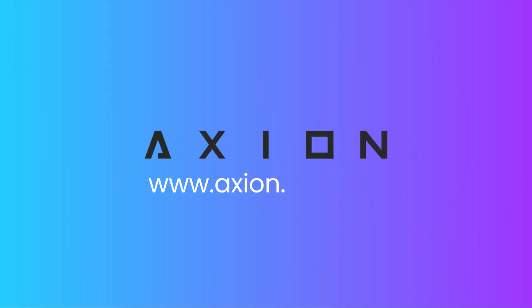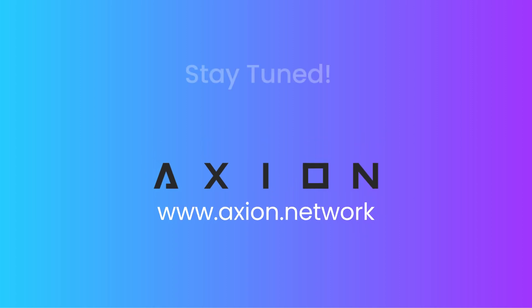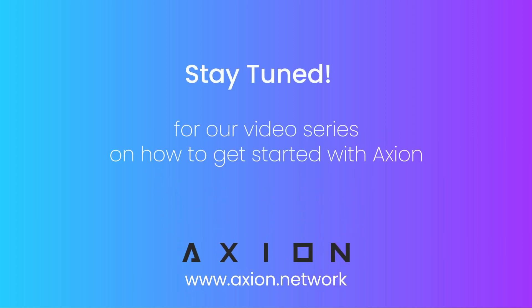To learn more, visit www.axion.network. Thanks for following along with us, and stay tuned for our video series on how to get started with Axion.